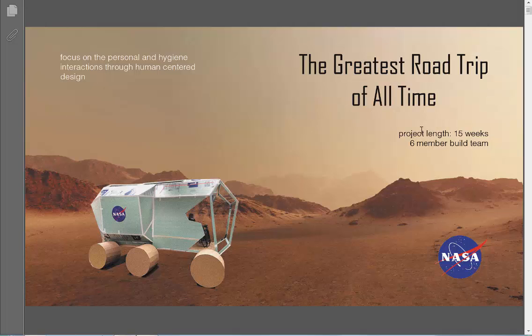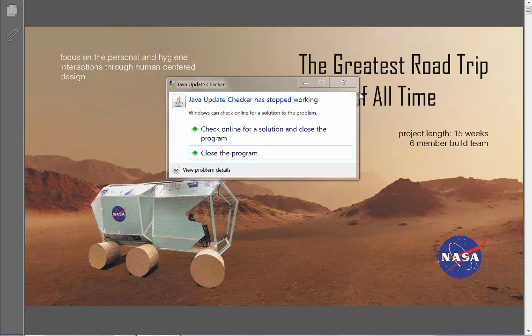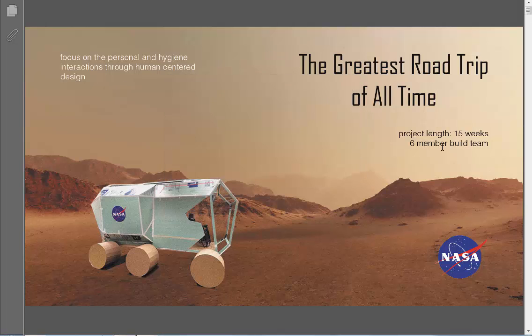Also these are different font families. So I mean you can use up to two different font styles but then don't go crazy. I would say 15 week build, six member team, just keep the numbers in front. Also focus on the personal and hygiene interactions through human centered design. That's cool. I might actually save that for the next couple pages when you start to frame the problem. Because you're talking about NASA, you're talking about aerospace, you could go lots of different directions. So you don't really have to tell me that just yet.